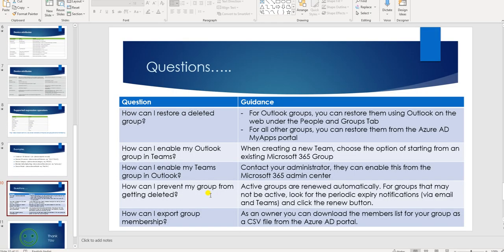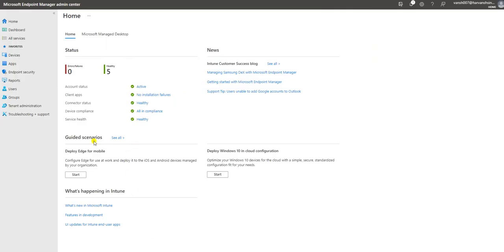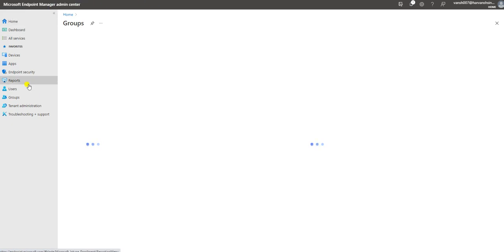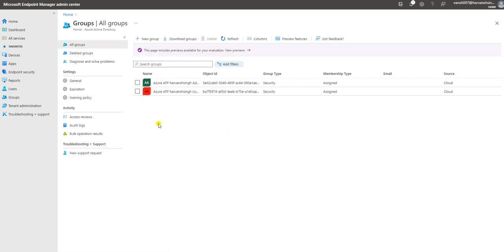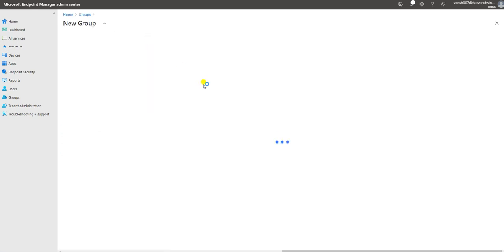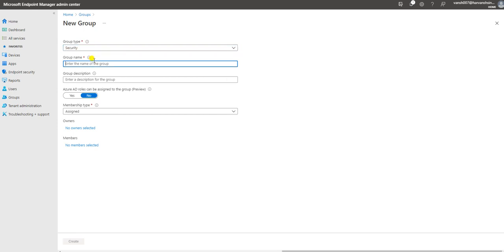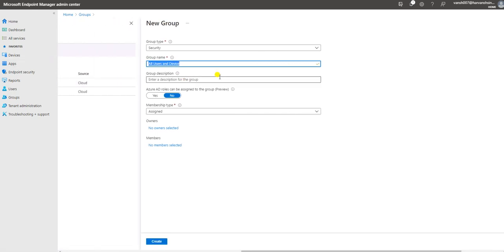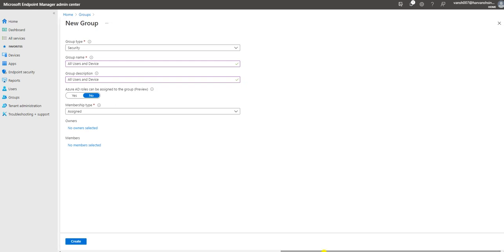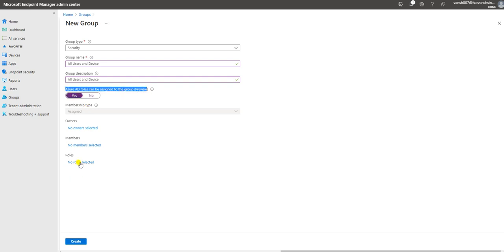Now let me go to the Intune console and quickly show you how you can perform these actions. Log into the Intune console, go to Groups, and we are going to create a group. We'll use a security group because the Office 365 group is not for devices. For group name I'll put 'All Users and Devices'. Let me first show how you can create an assigned group. Note: don't select the Azure AD roles option, as that is for user roles.